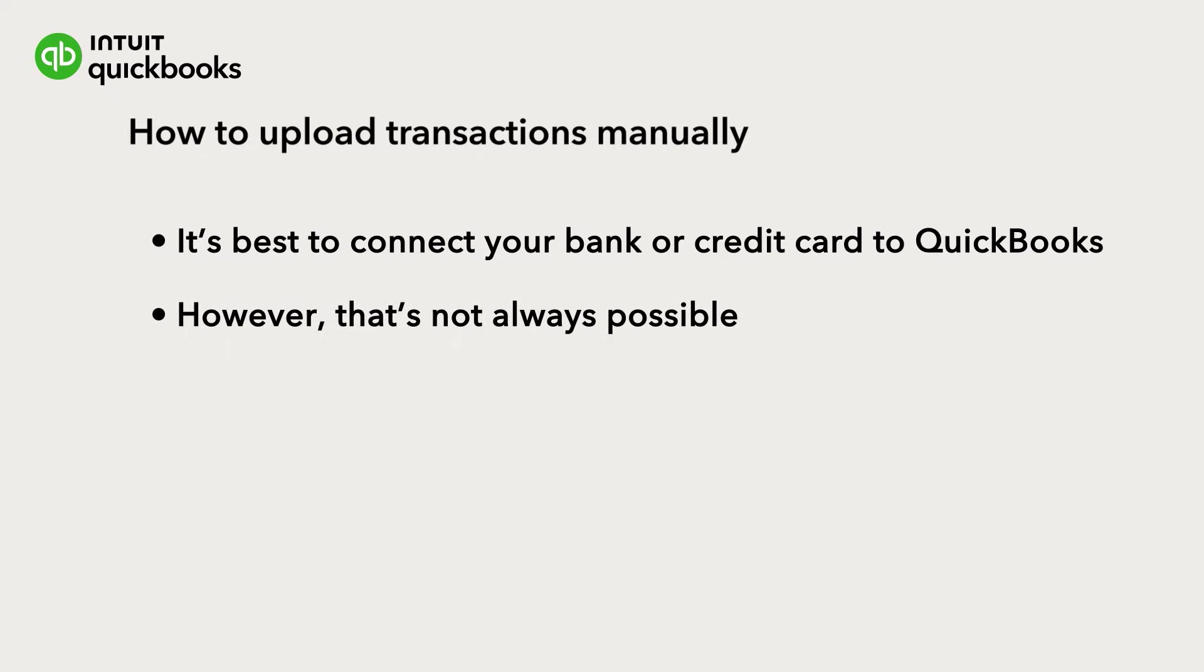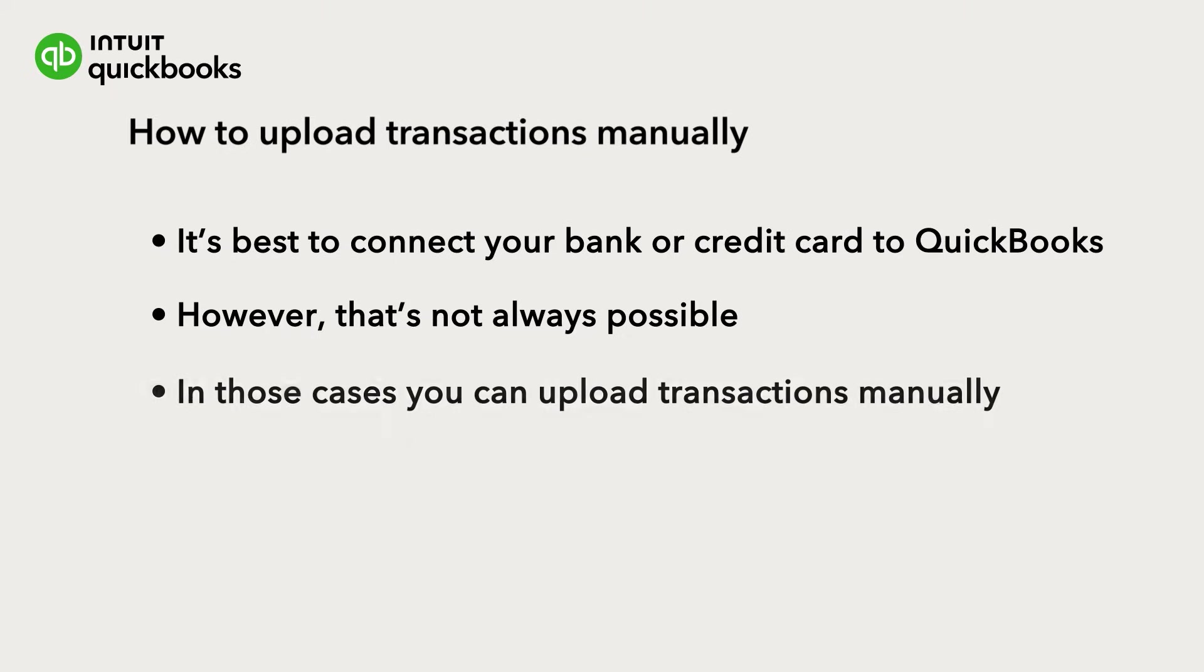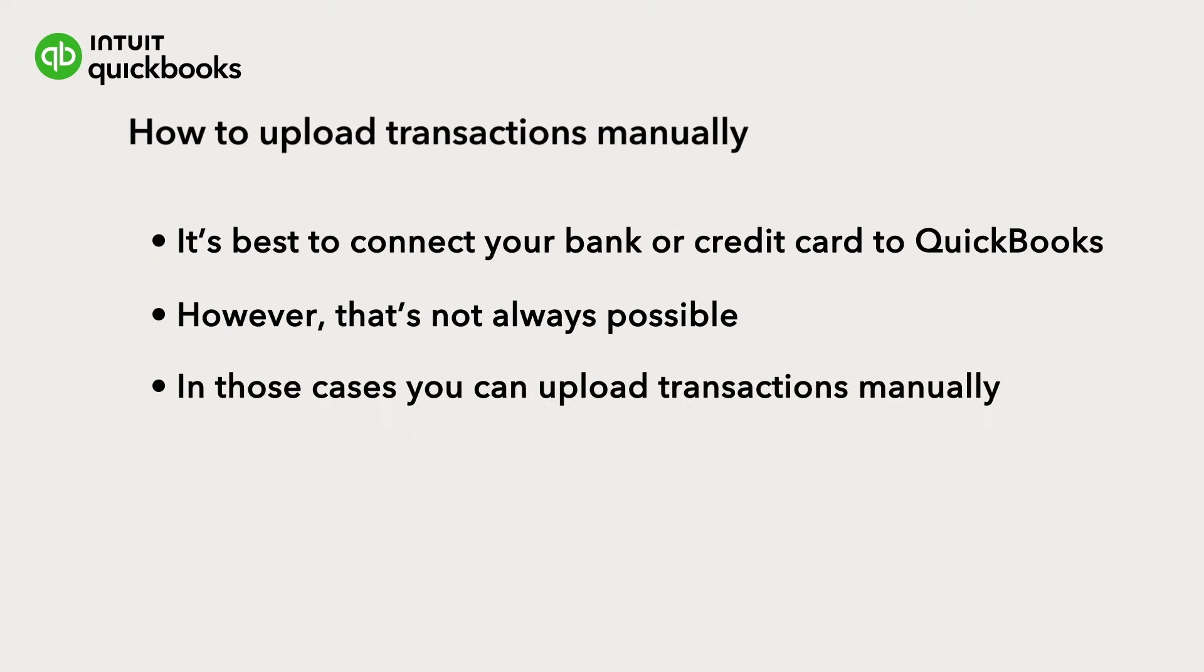However, that's not possible for some banks, or you may want to add some older transactions to QuickBooks. In those cases, you'll need to download the transactions from your bank and then upload them to QuickBooks.